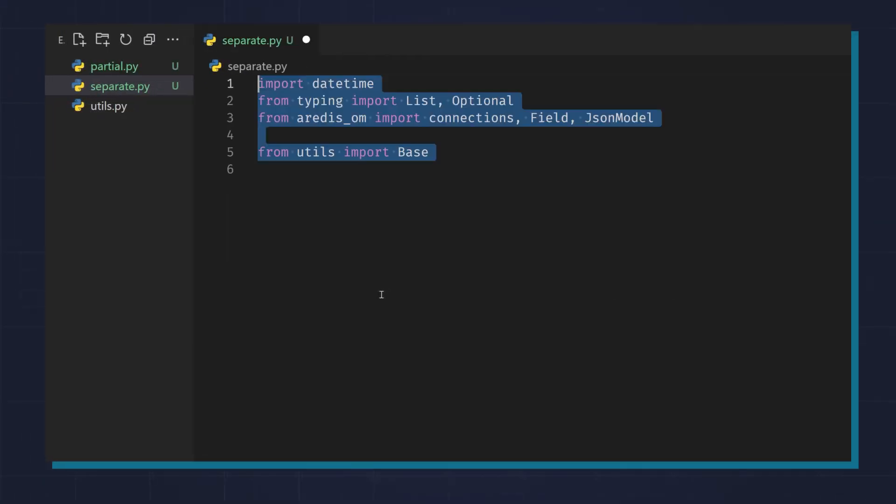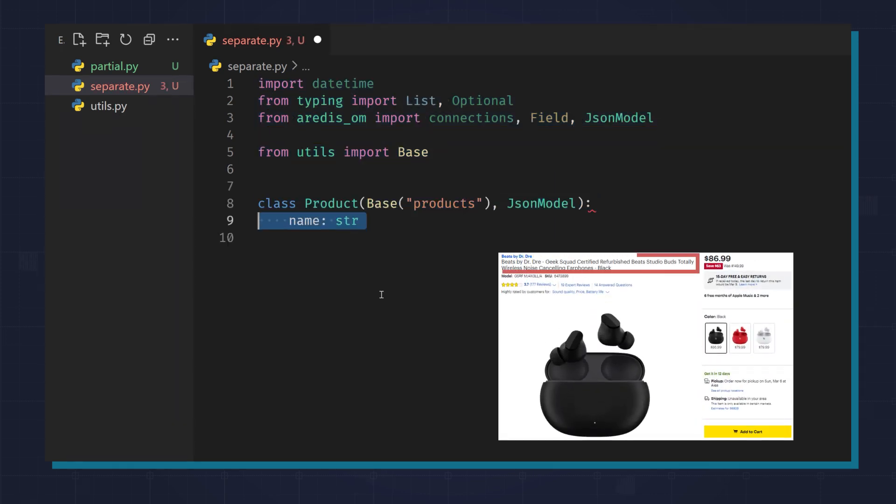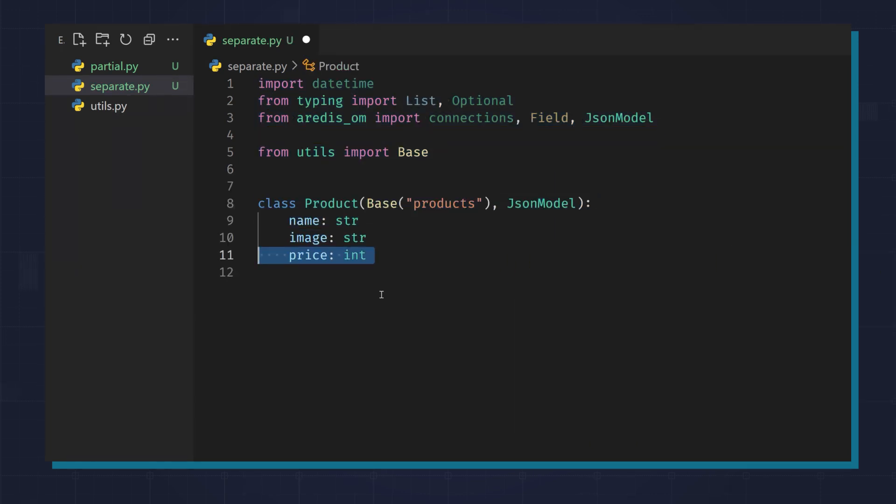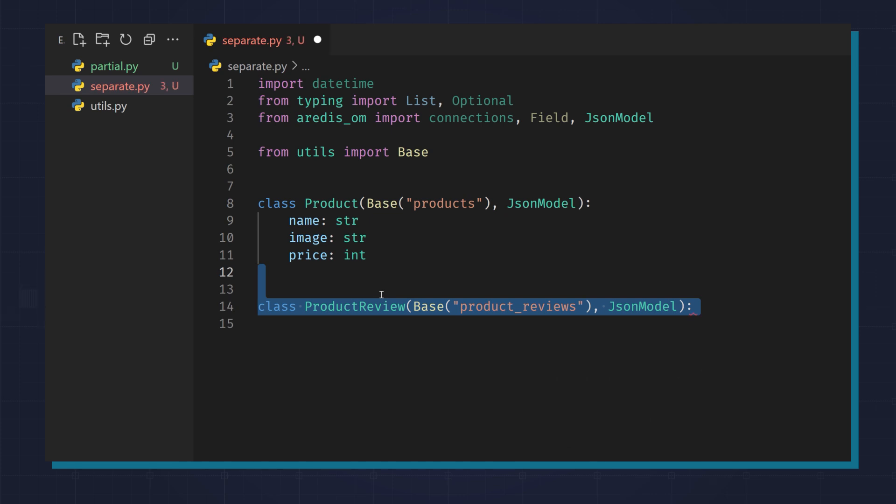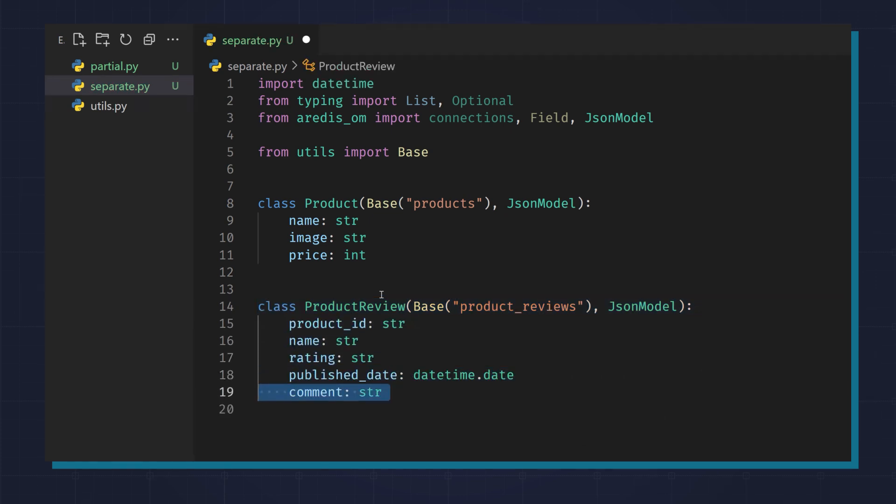Here, I've imported the Redis Ohm library and I'm modeling the products with fields like name, image, and price. I also have a product reviews collection that contains product ID, name, rating, publish date, and comment.